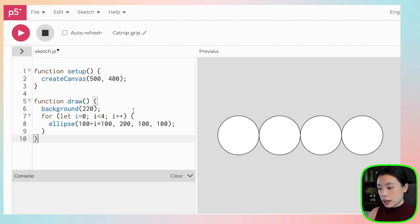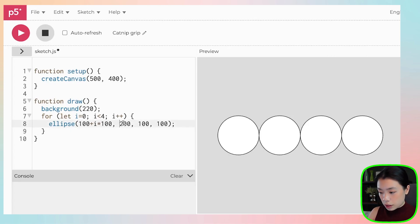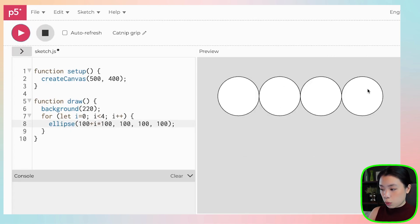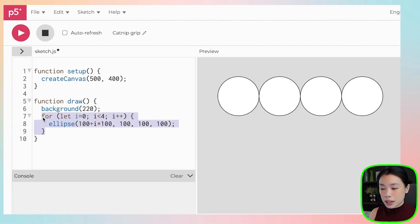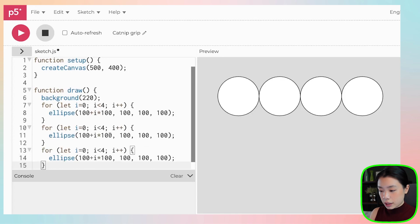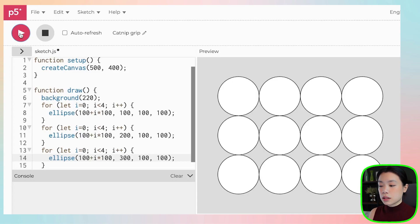In the previous video, you saw me write a for loop that draws four circles. What if we want to draw those four circles but in three different rows? One approach is copying and pasting the for loop and changing the y location from 100 to 200 and 300, but this only works for a few rows. What if you want to do a hundred rows or a thousand rows? This is definitely not a solution.